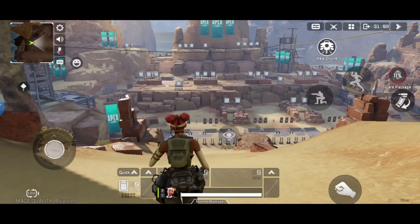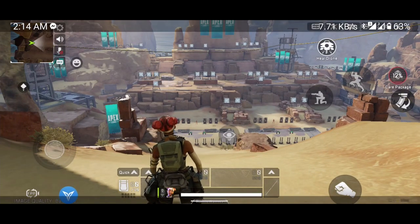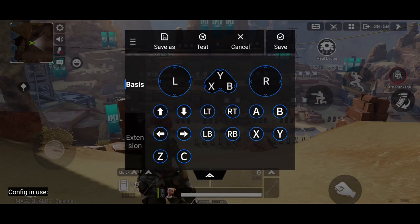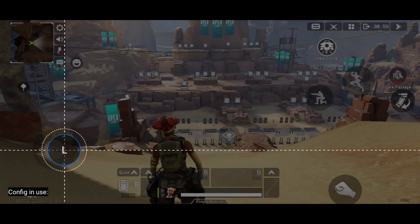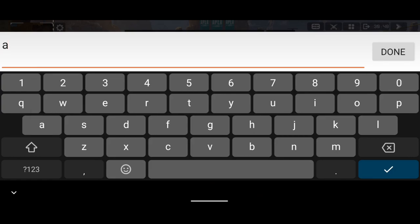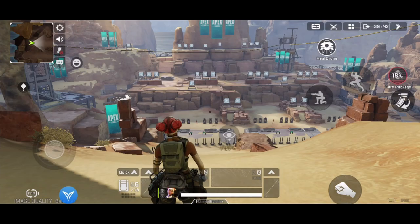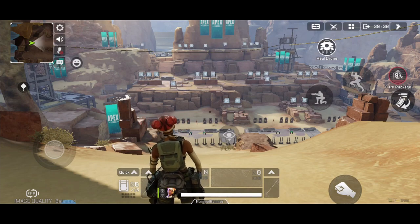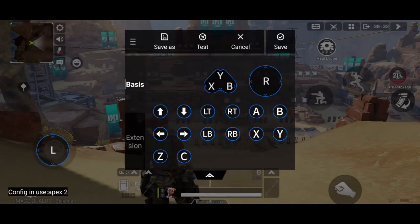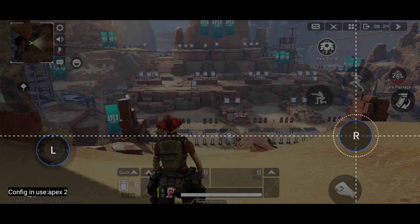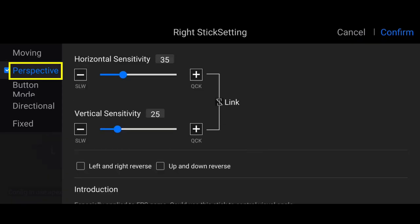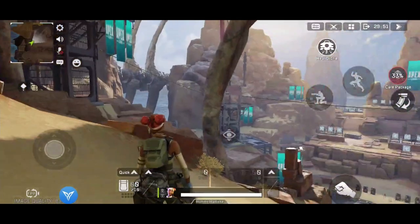First we will make a save, so open the FlyDG app and create new. Drag the left stick on the movement and save this as Apex 2. Confirm. We already have a saved profile, so click this. For look-around and aiming, click the right stick on the right side of the screen. Choose the perspective and confirm, then save.